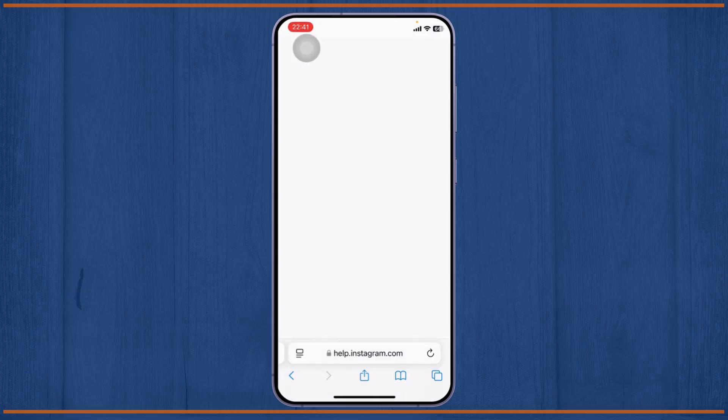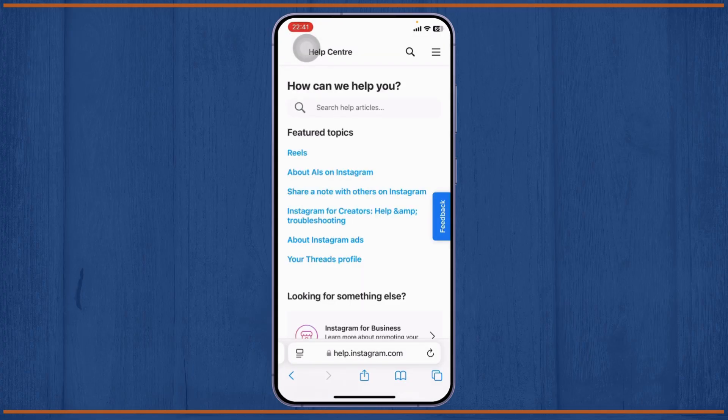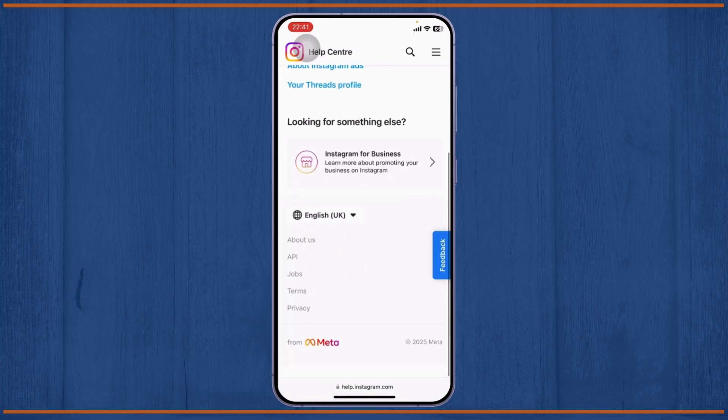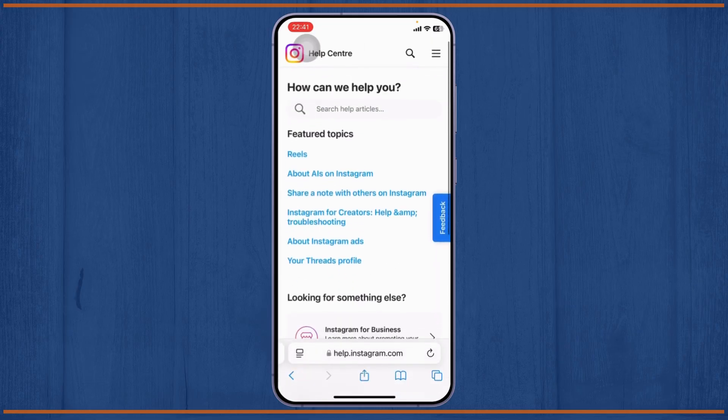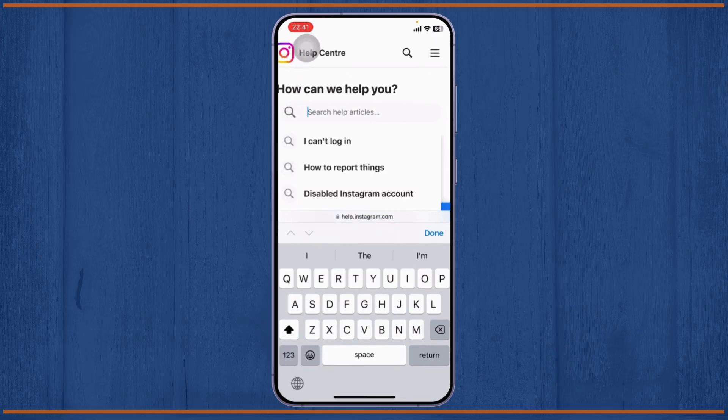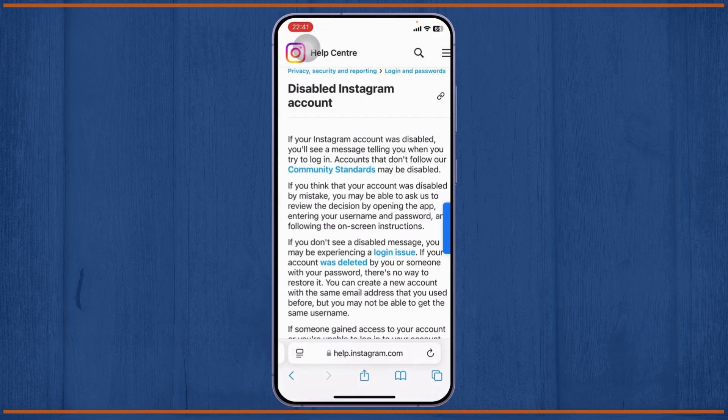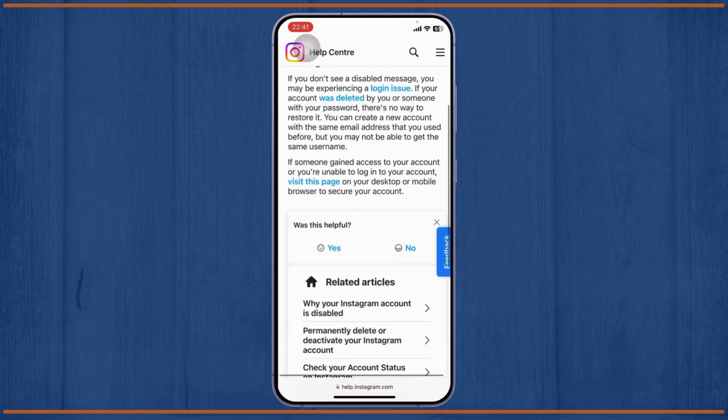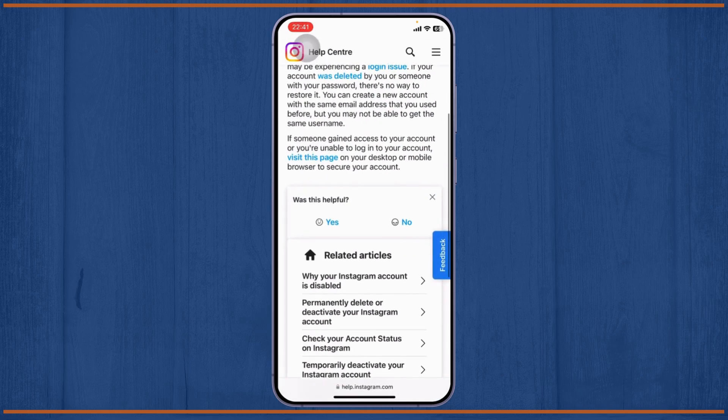After you open it up, you can scroll down. You'll find a lot of things. Here you can simply search for articles. Search for disabled Instagram account and after you do that, scroll down.